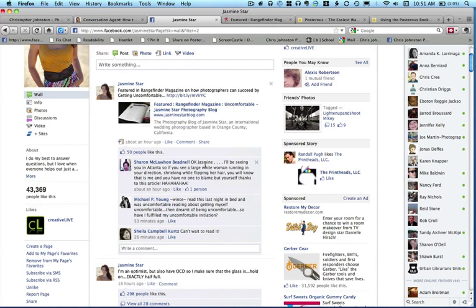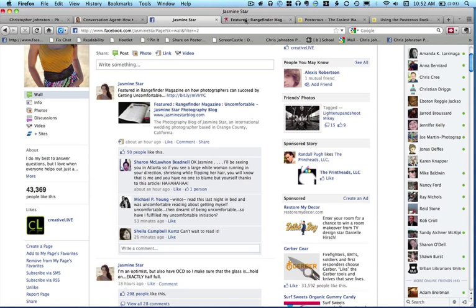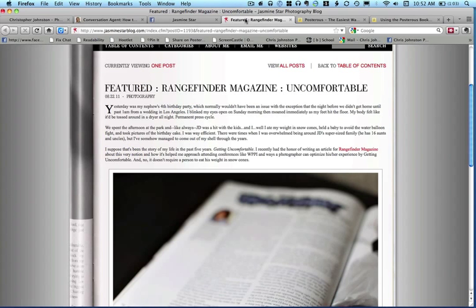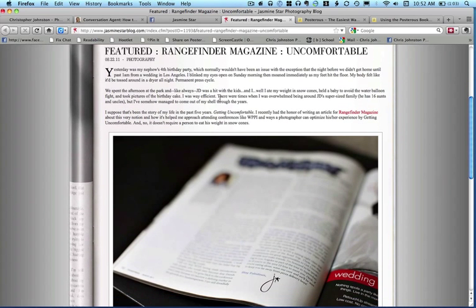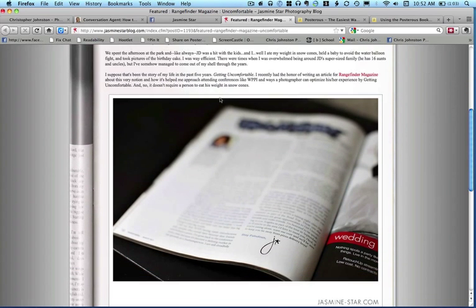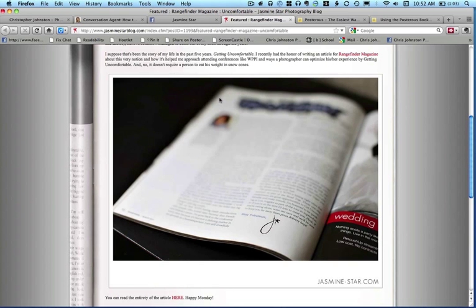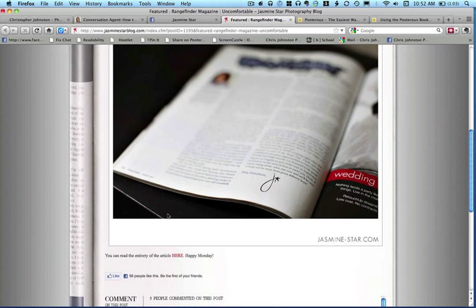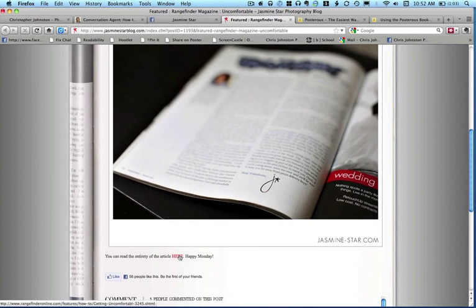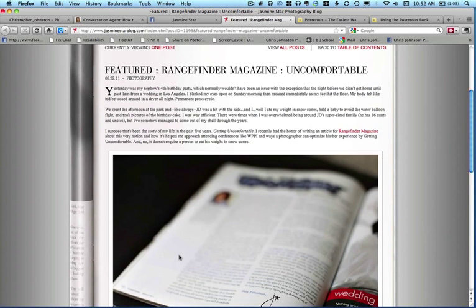Here it says she was featured in Rangefinder Magazine. So instead of sending you to a link for Rangefinder Magazine, she has a link here that goes to her blog. You get this page here and it tells you, and then there's a link down here to the article. But she didn't send you directly to the article, she sent you to her page first.